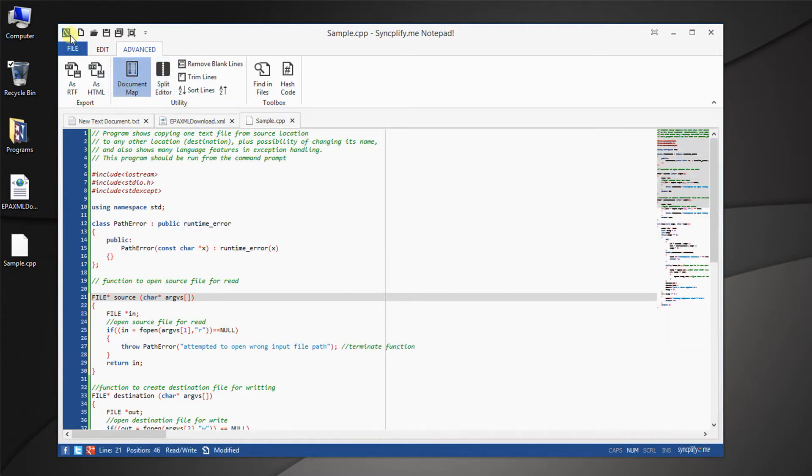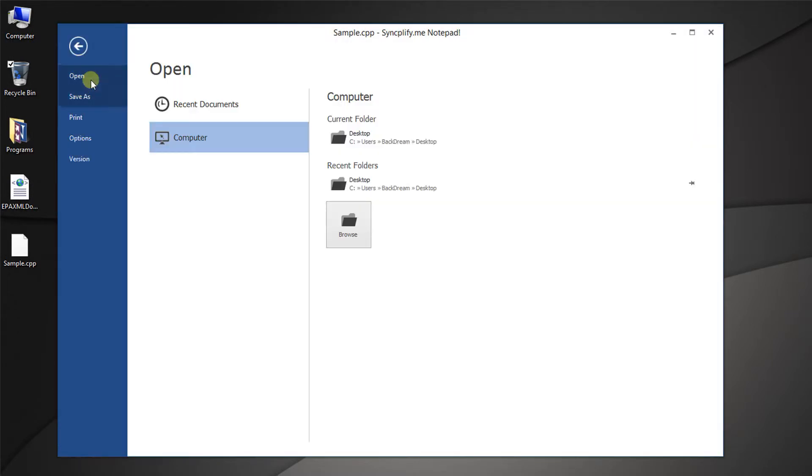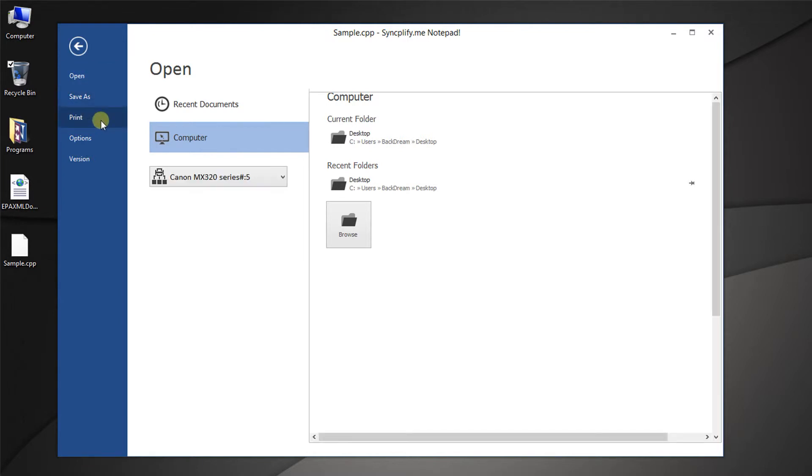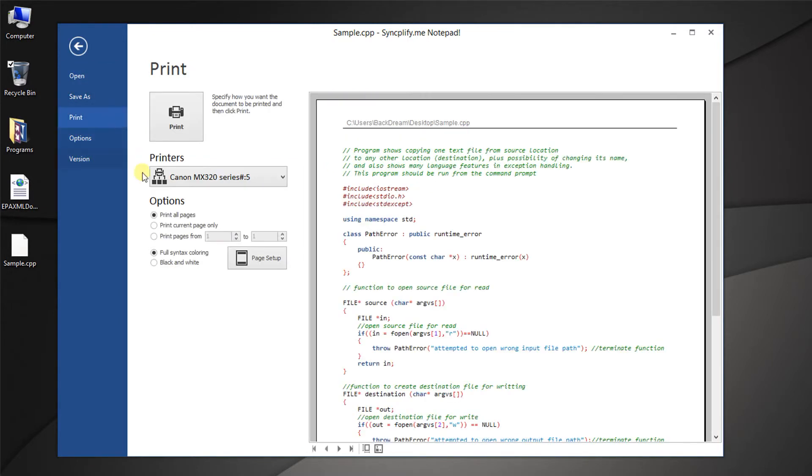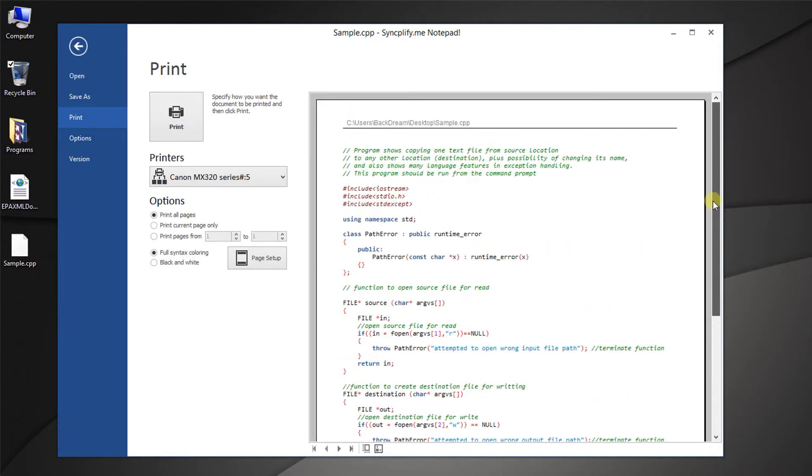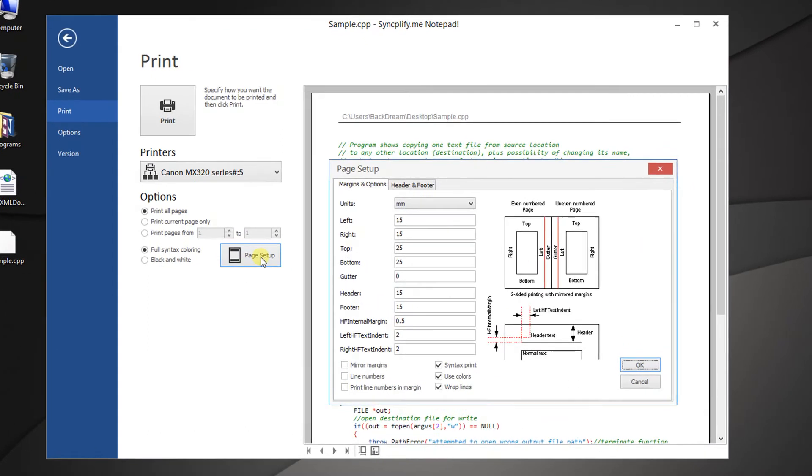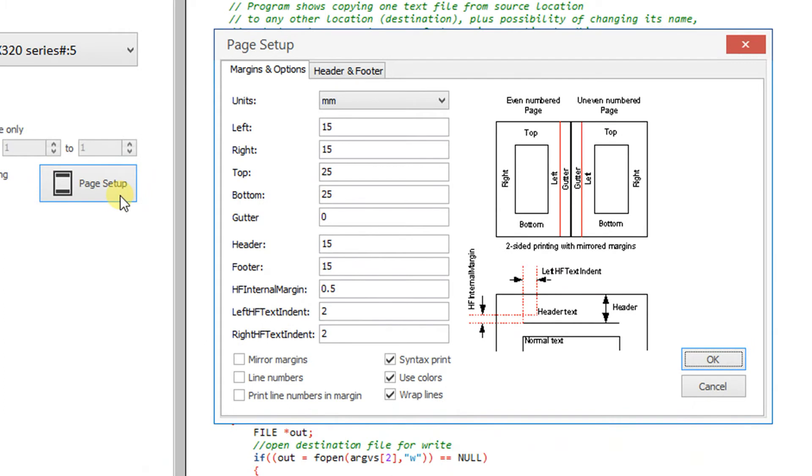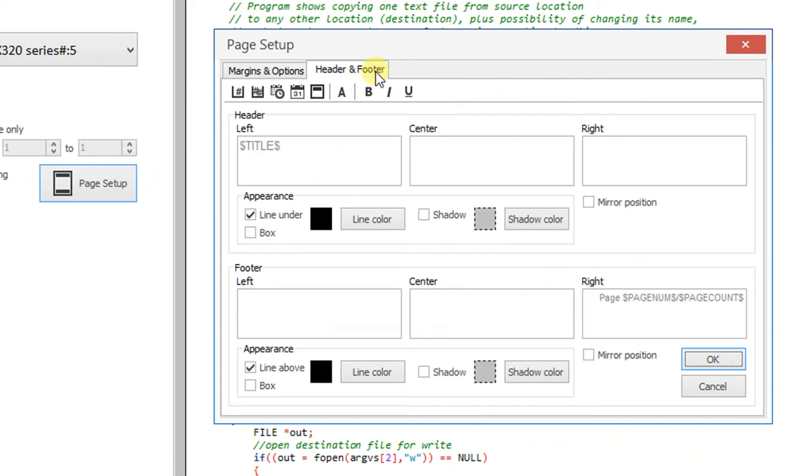On top of that, SyncplifyMe notepad also supports printing and print preview. And it is possible to define the printing options with a high degree of granularity, as well as adding header and footer to your printouts.